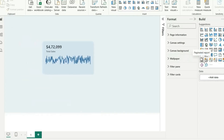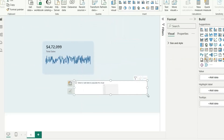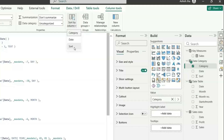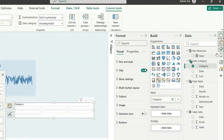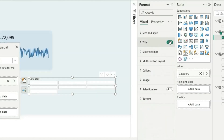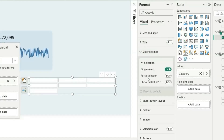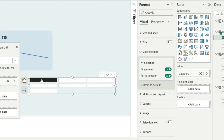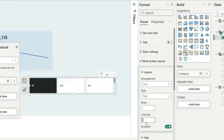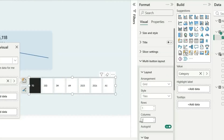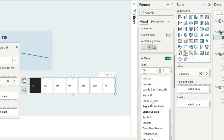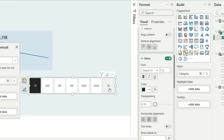Now let's take a button slicer and add the Category field from Date Category. Sort it by the Sort column. In the format pane, remove the background. Turn on the title. In Slicer Settings, enable single selection so something is always selected. Go to Multi-Button Layout, set rows to 1 and columns to 7 so all 7 values show. Go to Callout Values, select all, set the font and align to center.